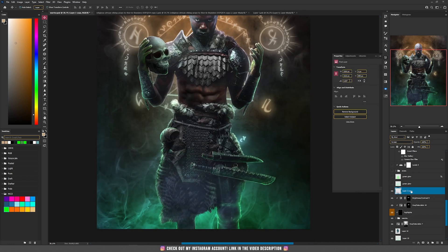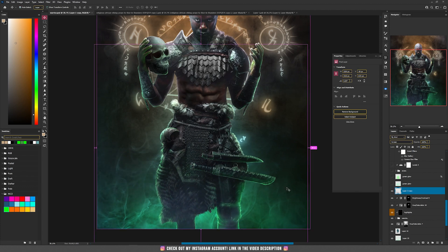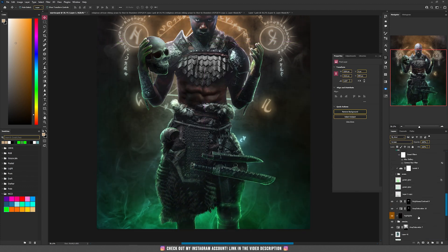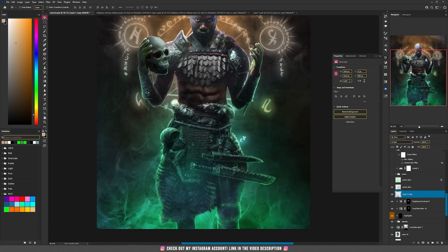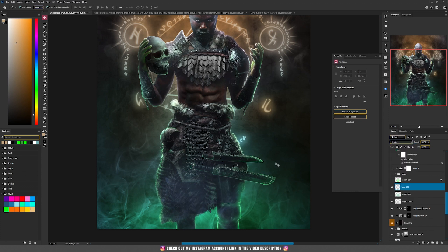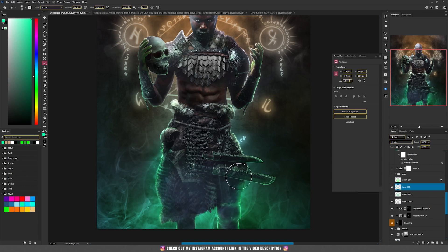Then on the bottom part I added some glows — a layer set to screen as a smoke layer. I duplicated it and moved it on top. Then I painted with a layer set to overlay with a green color to have more colors there: create a new layer, set it to overlay, change the brush to green, and paint on the sides.